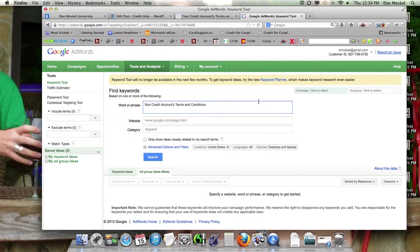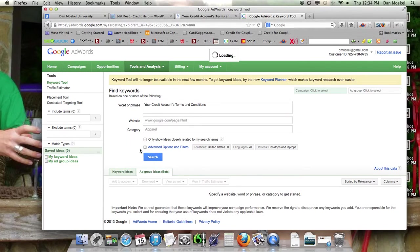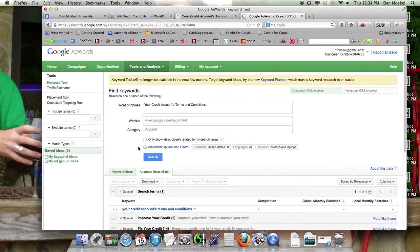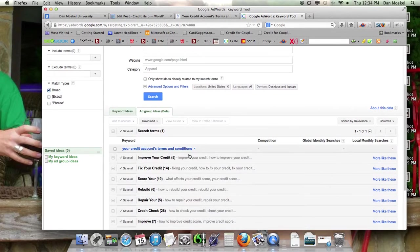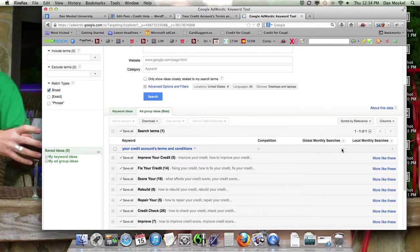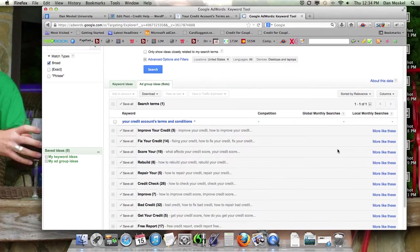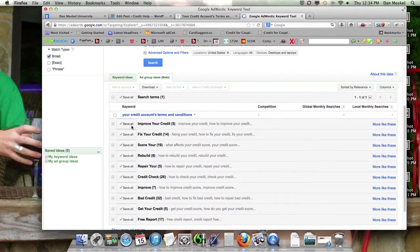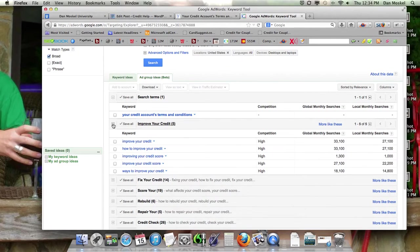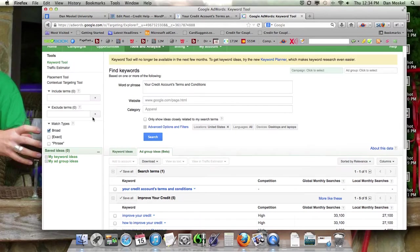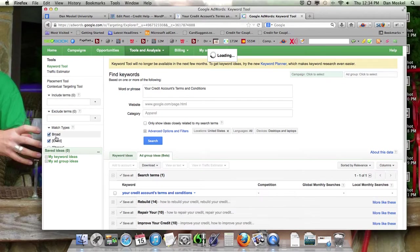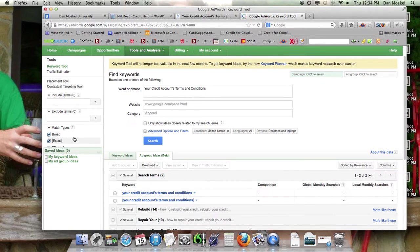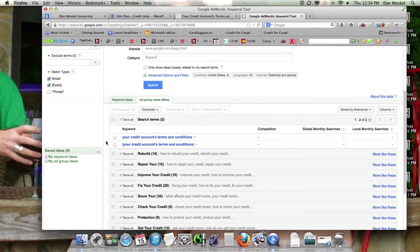So let's go ahead and just paste that in, Your Credit Account Terms and Conditions, because it's going to find related search terms. If you see a little dash through the global monthly searches, that means it's not being searched for. That's the same thing as zero. On a side note, I would also recommend looking at the exact match. I primarily work from the exact match.